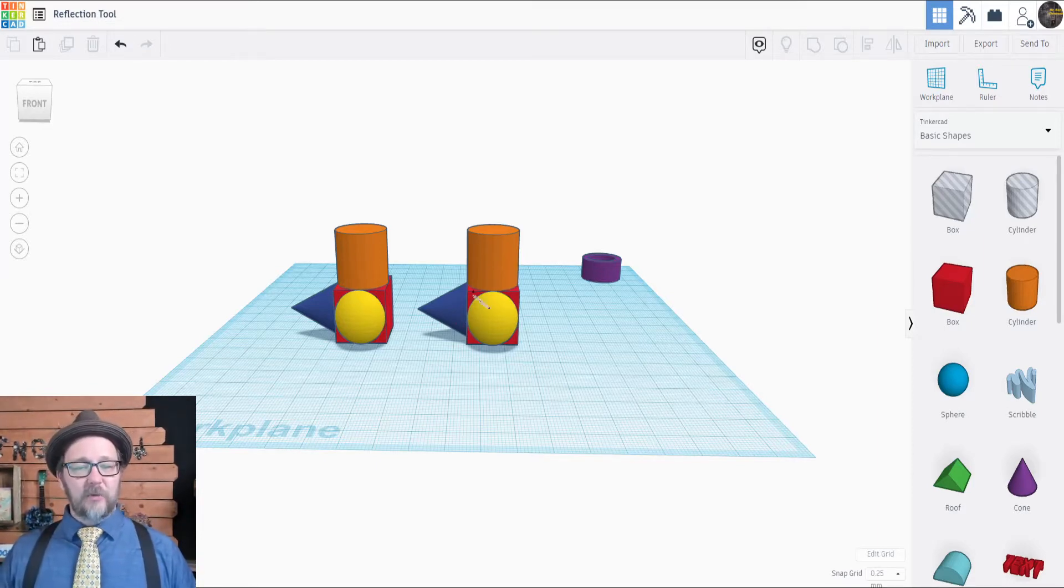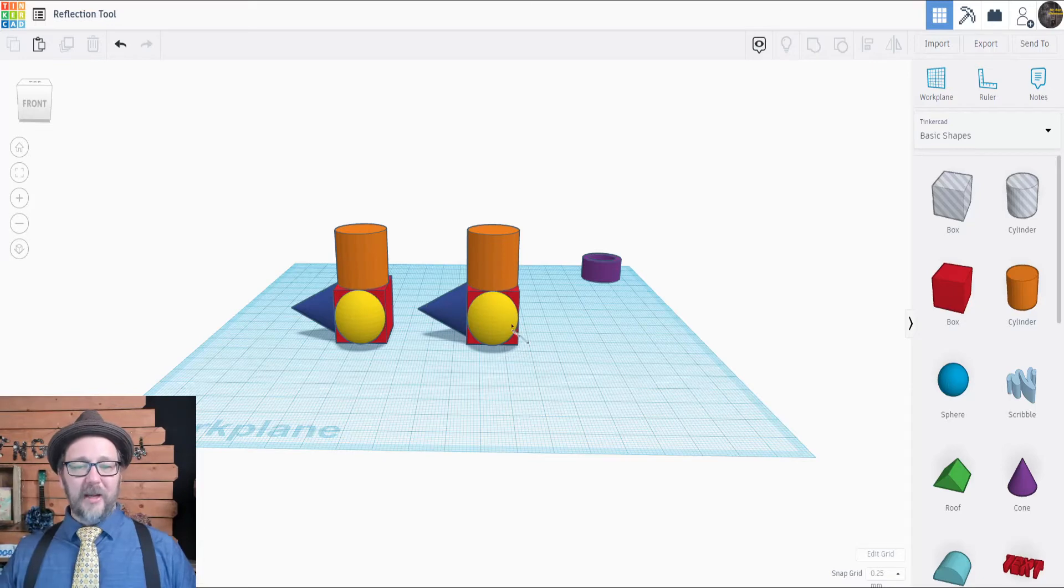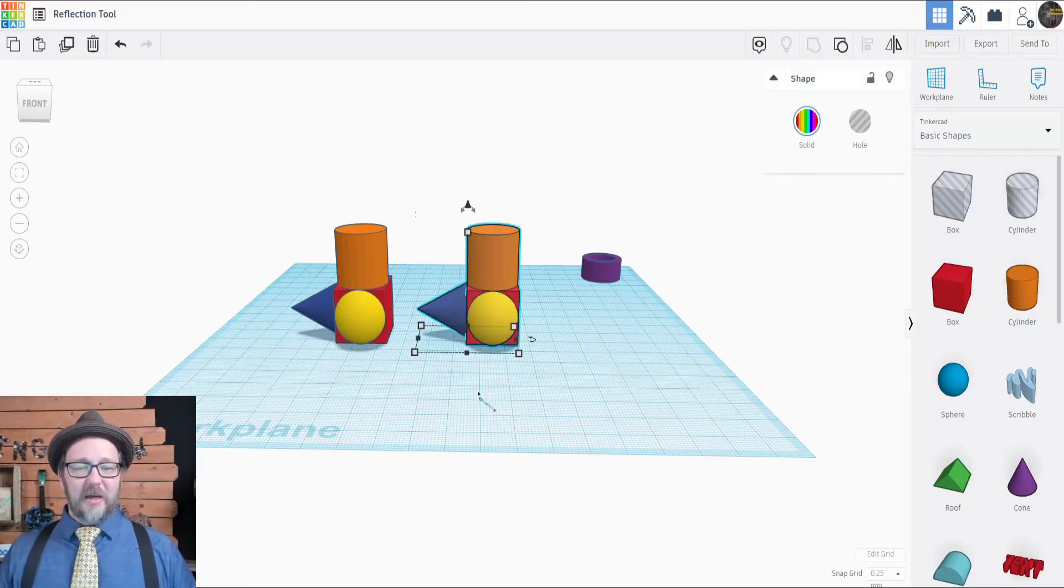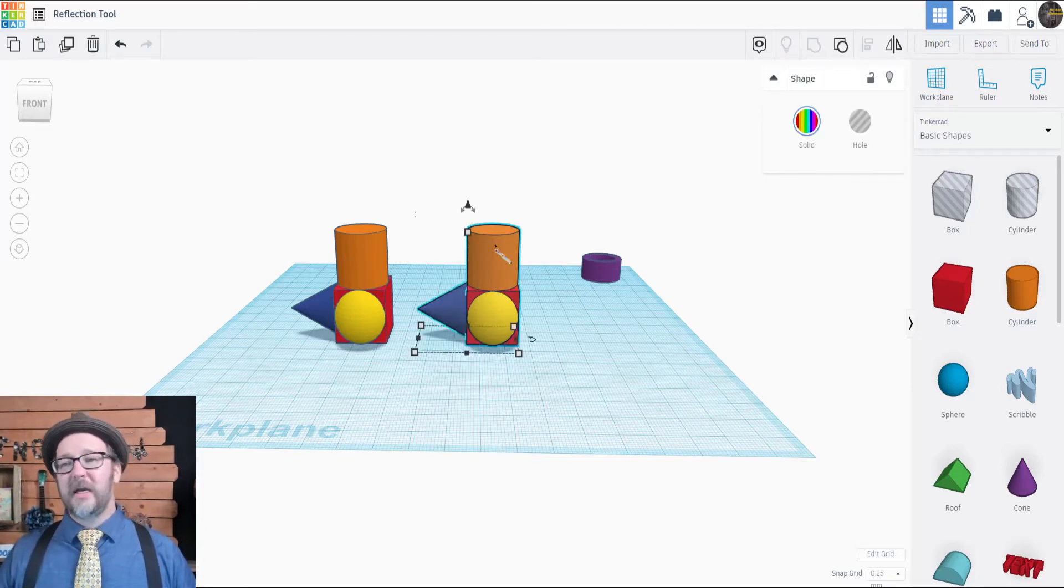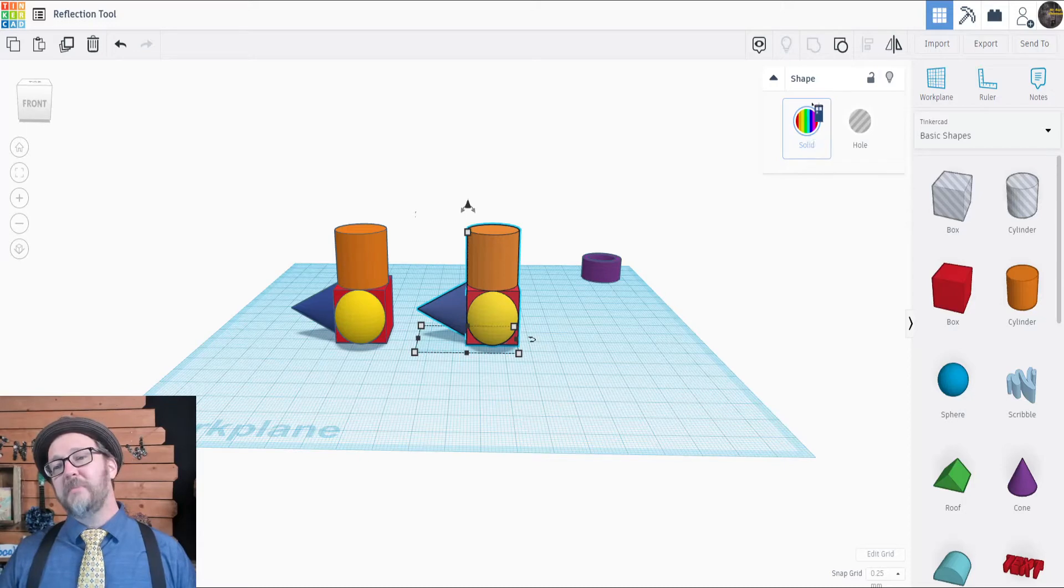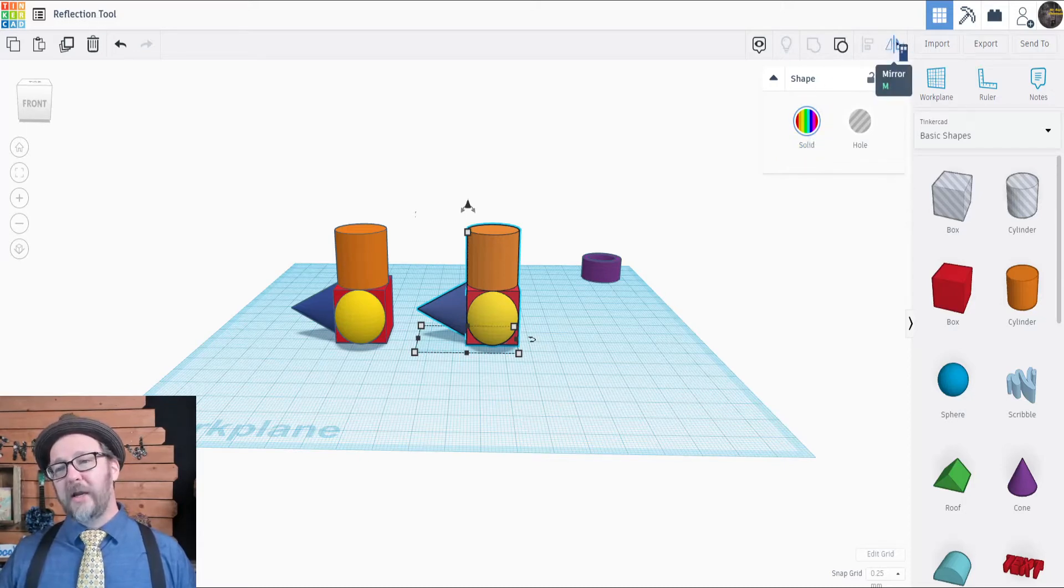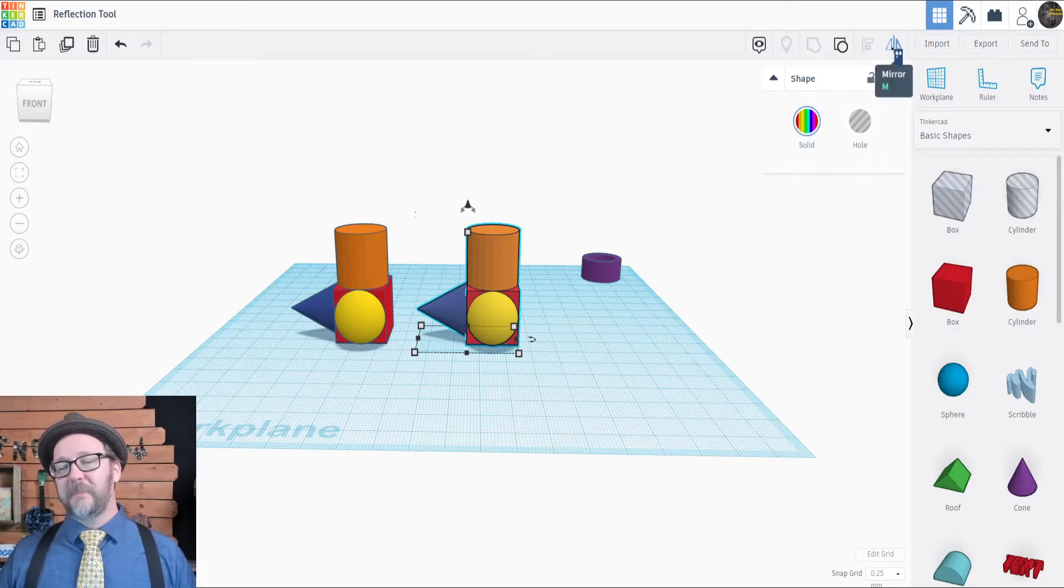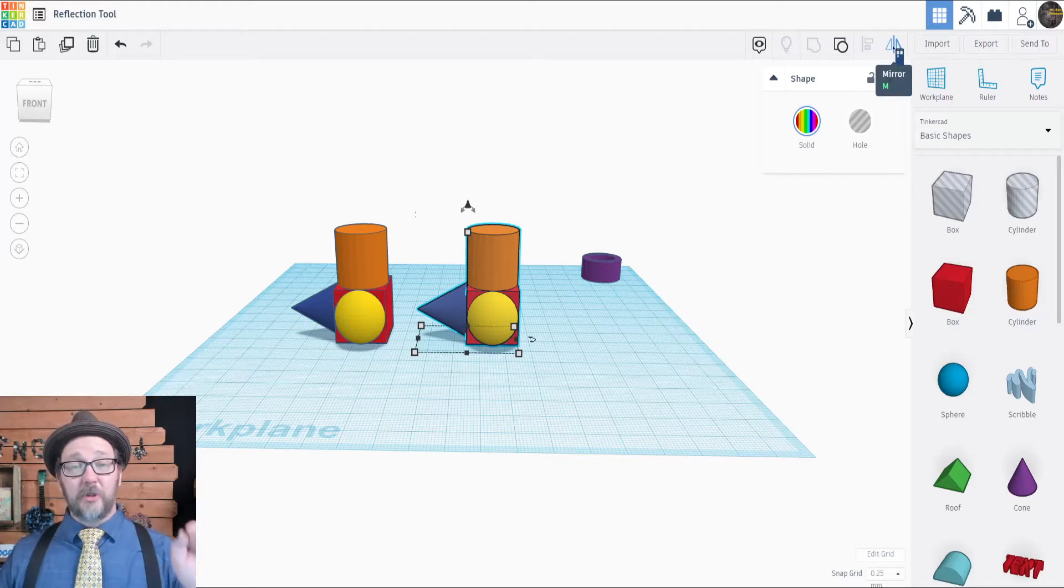We're going to go ahead and select one of these funny looking objects that I've put together. You can see they've been grouped. And now we'll go up to the mirror tool, which are these two triangles with the line between them. You can also select this by pushing M on your keyboard.